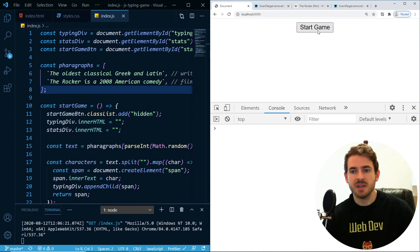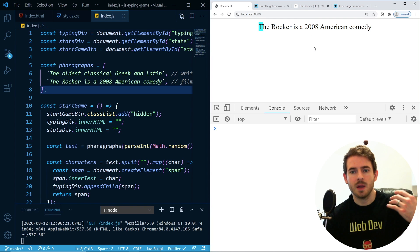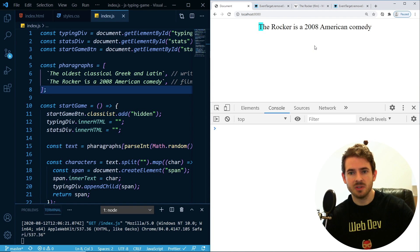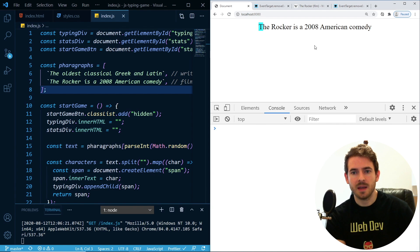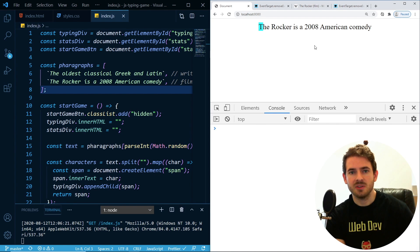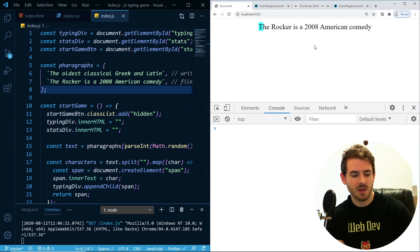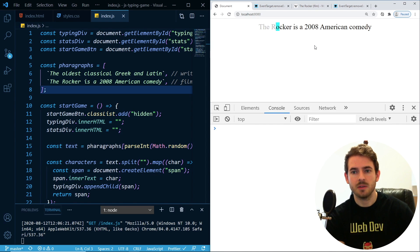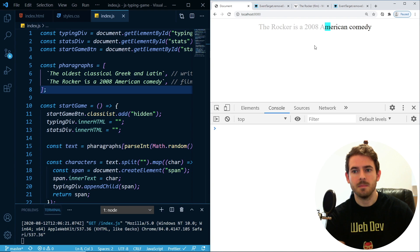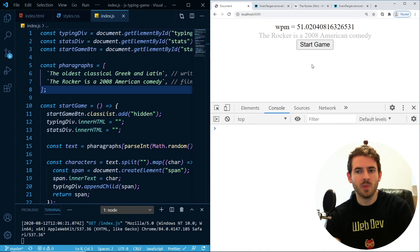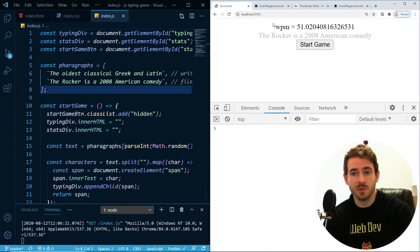So this is the game. If I click on Start Game, it's going to give you a random chunk of text. When the user starts typing, a timer is going to start and keep track of how long it took them to type this text. After you're done with the game, it tells you your words per minute.